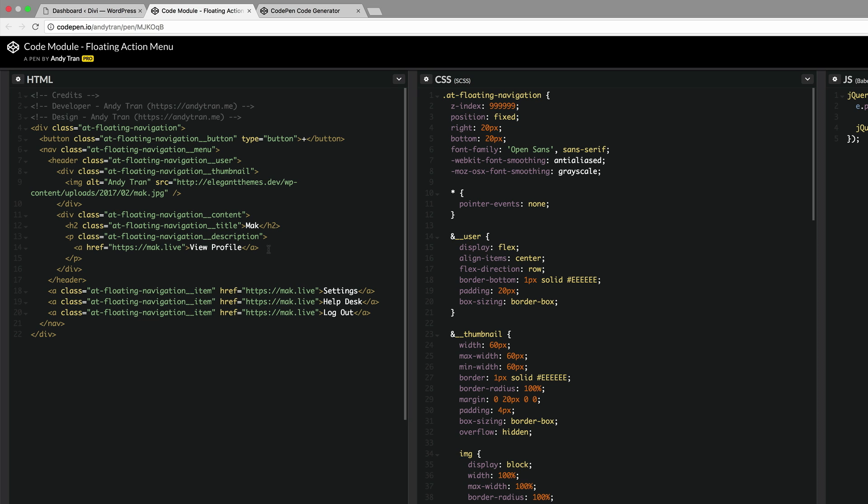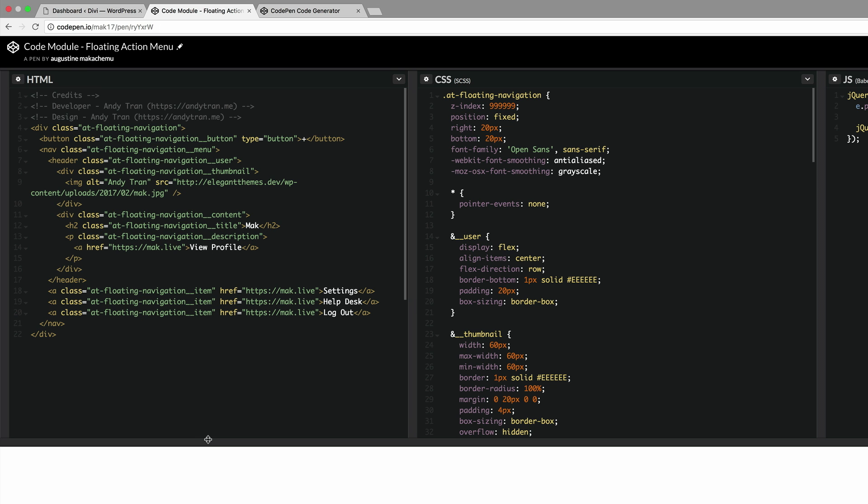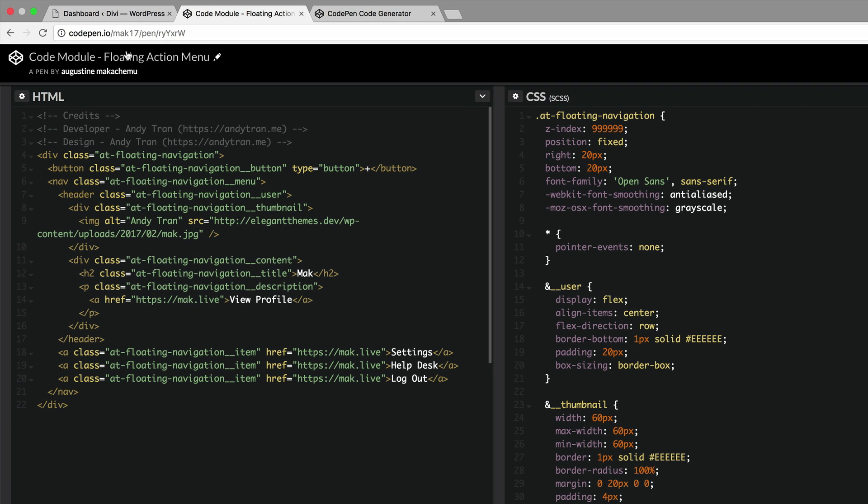Now that we have edited all the information that we need and we're happy with it, the next thing to do is to save it. If you're on a PC just press ctrl+s, if you're on a Mac it's command+s. Now if you take a look at the top here we can see that all that information that we changed now belongs to me.